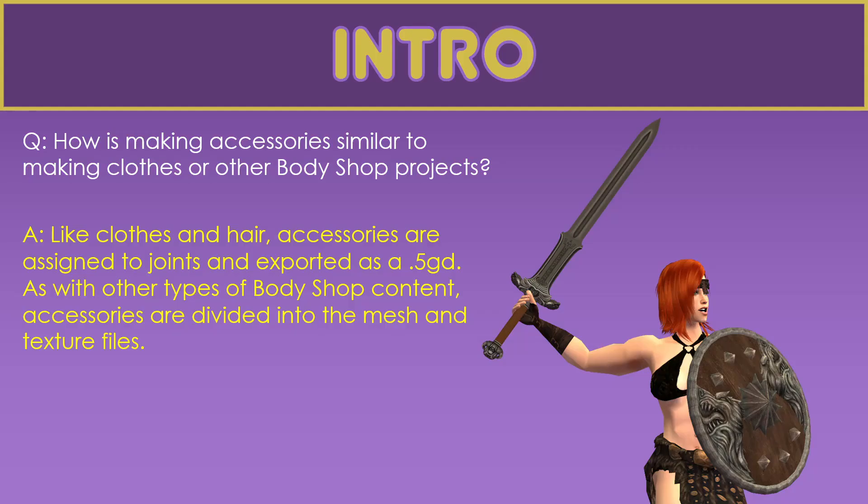One of the most frequent questions I hear is how is making accessories similar to making clothes or other body shop projects? Similar to clothes and hair, accessories are assigned to joints and then exported as a 5GD. So in Milkshape the joint assignment is fairly similar. And as with other body shop content, accessories are divided into the mesh and texture files. So you have a mesh, you have a recolor. It's not an all-in-one package file as you have with a regular object.